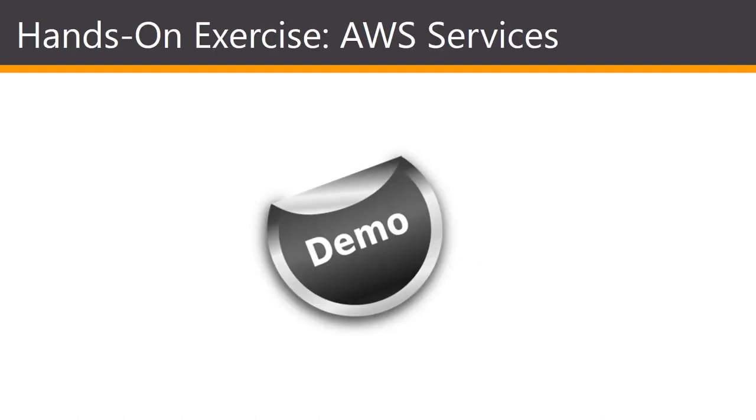Let's go ahead and log into our AWS console and get our first VPC created.